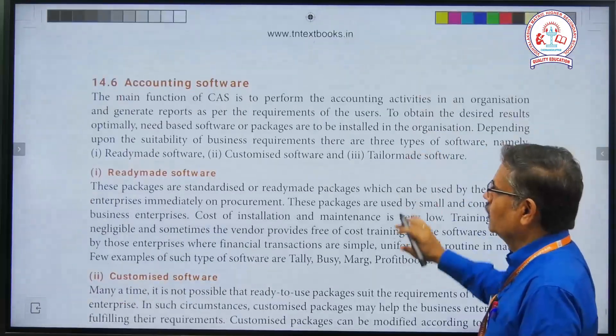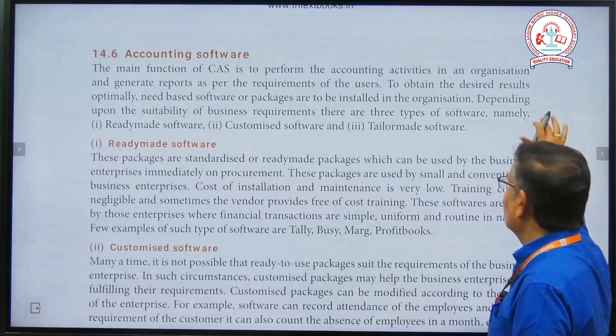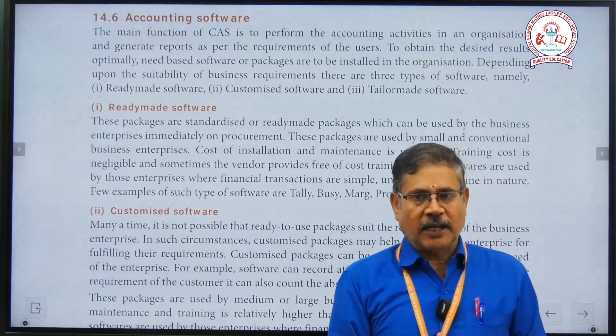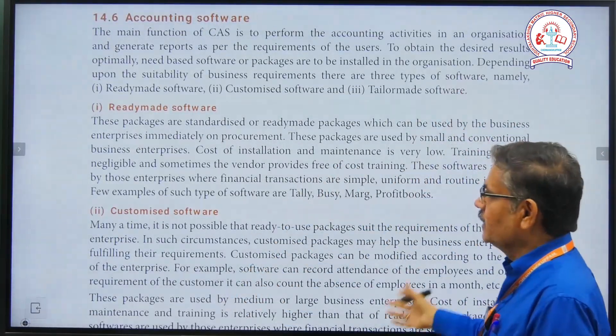The next heading is accounting software. In the computerized accounting system, there are three types of software.